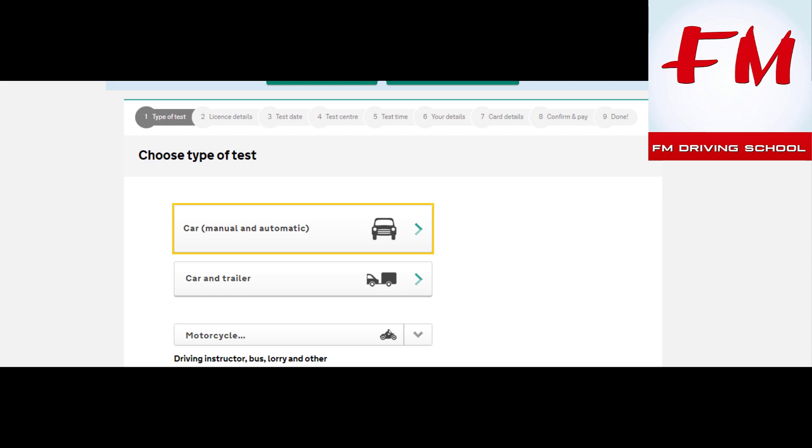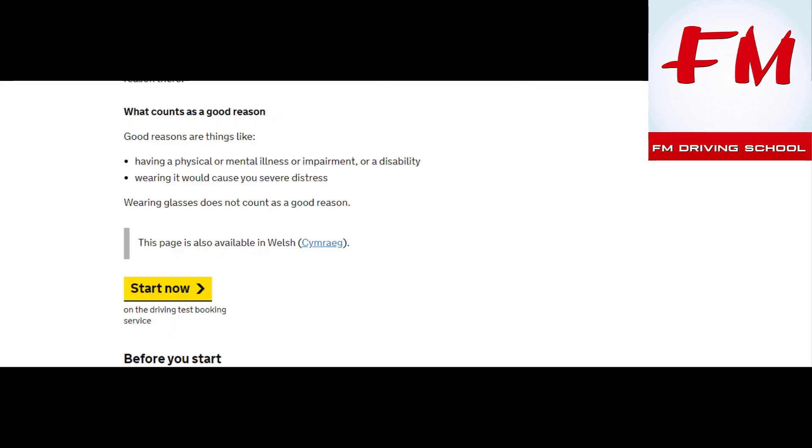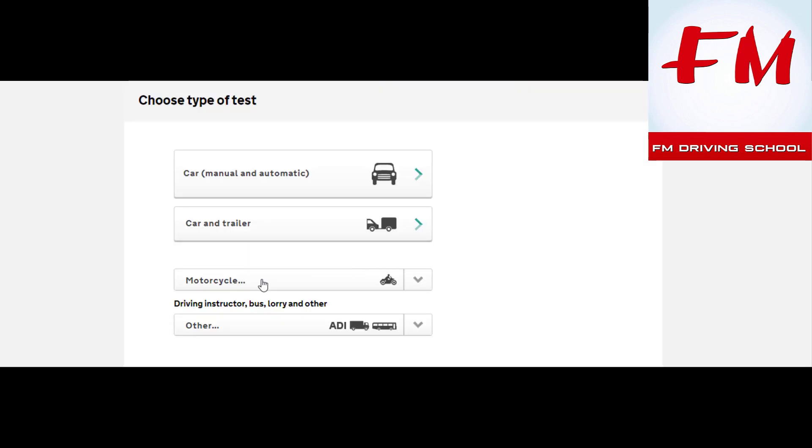What I've also done is I've actually tried to book it through my phone without the Wi-Fi at home. So I'm using different data and same problem on the phone. Okay, I can't even get through the 'Start now,' and then when I do it's just at this page: the car and manual automatic.